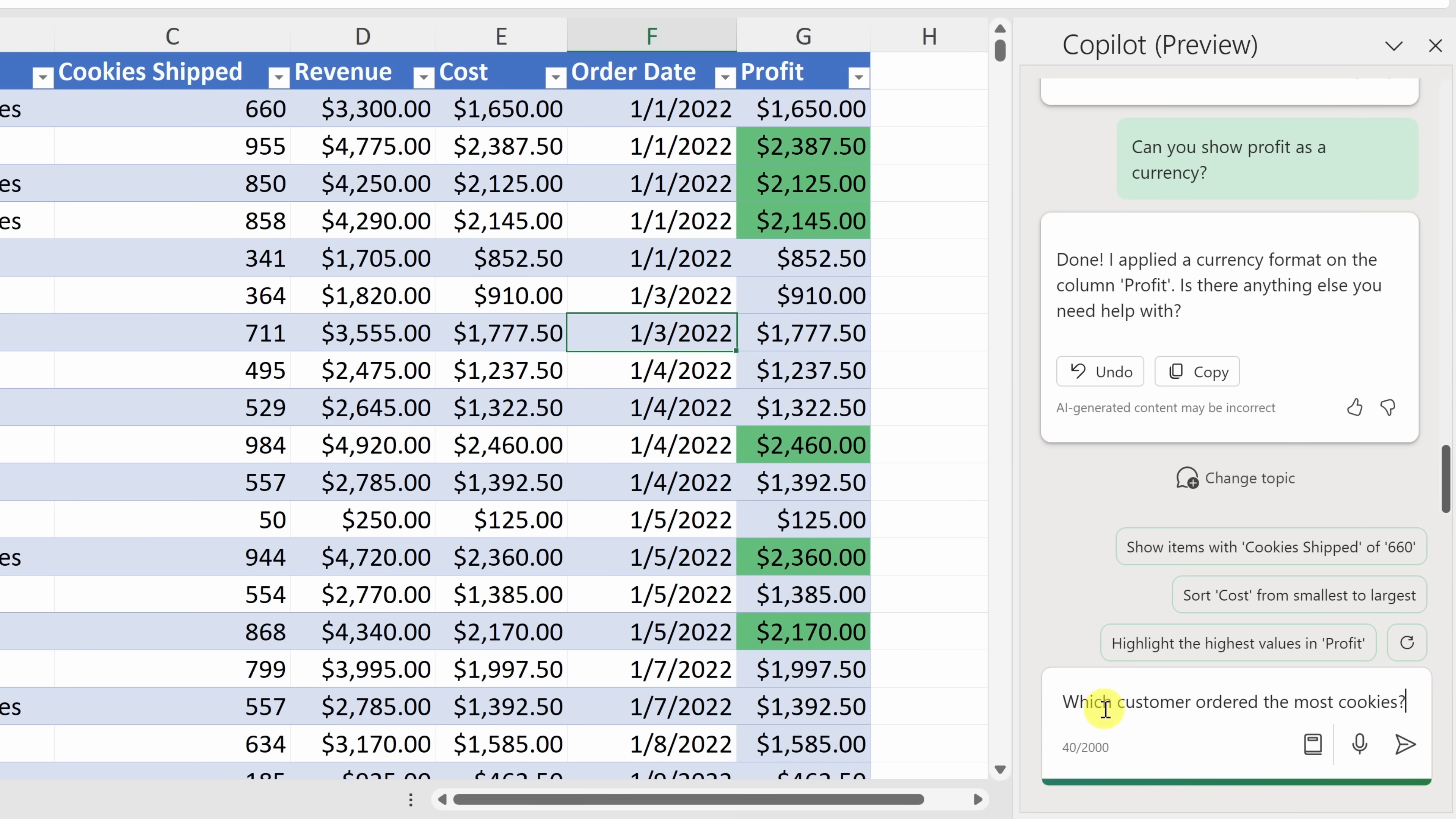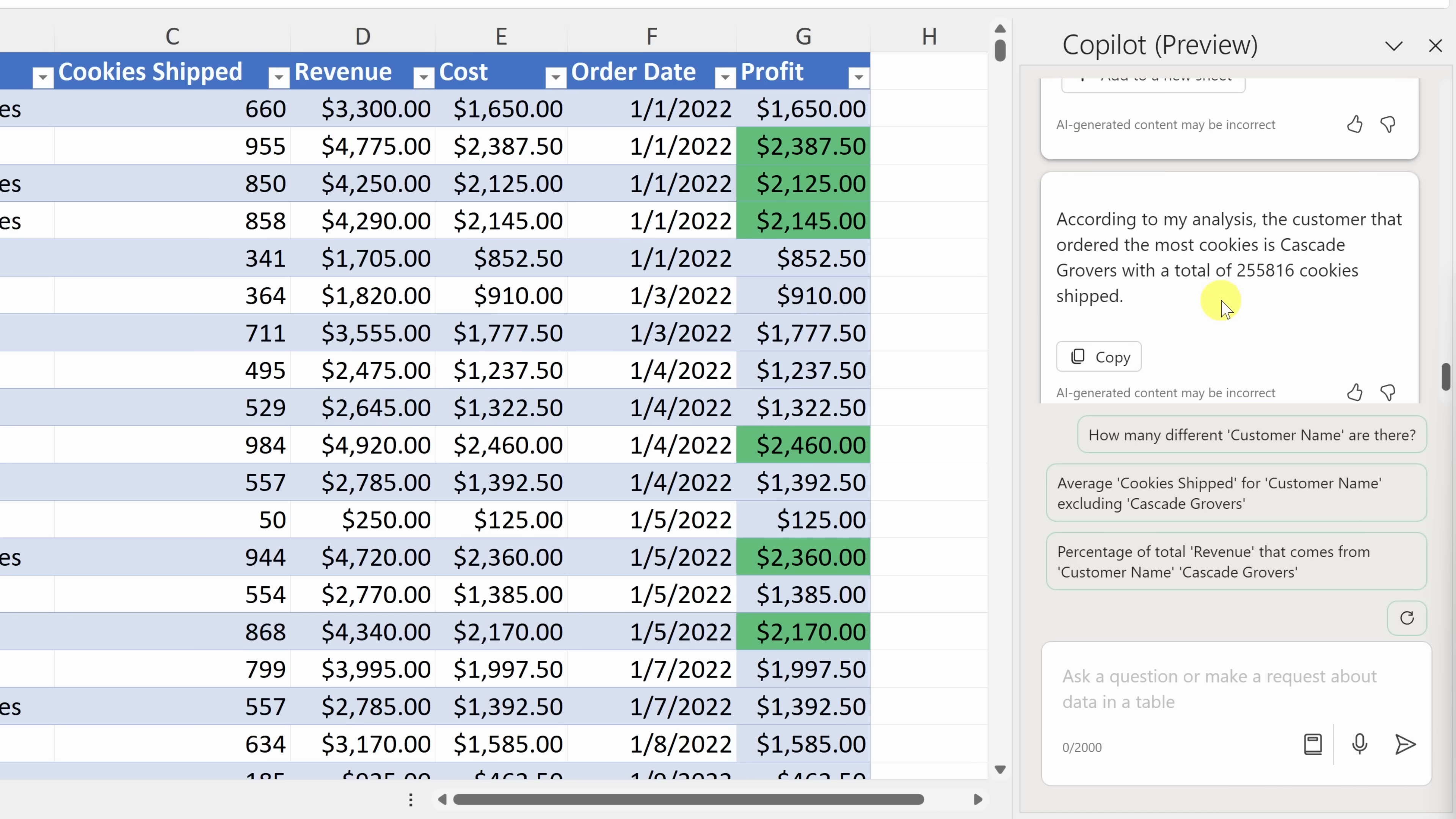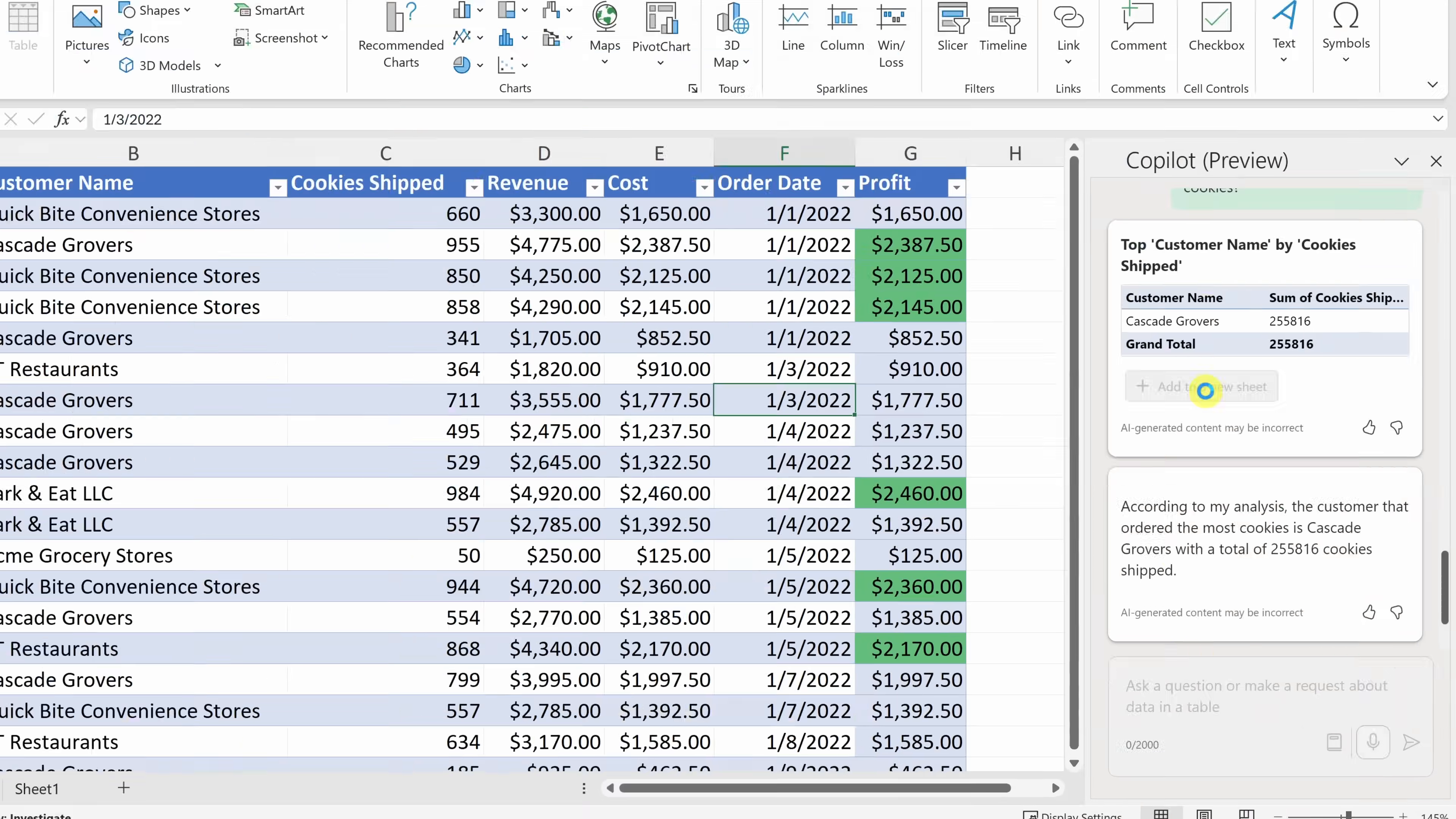And right up above, it looks like the co-pilot answered my question. It looks like it's Cascade Grovers with 255,000 cookies. Now, that's a lot of cookies, but probably not even close to what you get on the web every single day. If I scroll up just a little bit more, it looks like it made a pivot table for me. Let's try adding this as a new sheet.